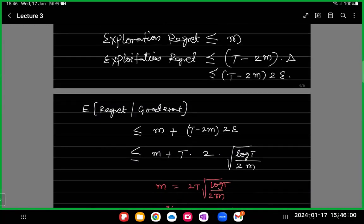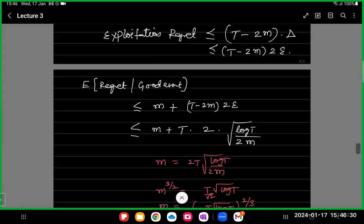There is also an exploration regret and exploitation regret. We explored for the first M times; since we had two arms, we explored the bad arm M times and the good arm M times. We won't incur any regret for exploring the good arm, so the only regret in the exploration phase is at most M. The remaining regret is T times 2 epsilon. This is a trade-off: as M increases, the exploration regret increases, but the exploitation regret decreases because we get better estimates of our arms' true mean rewards.